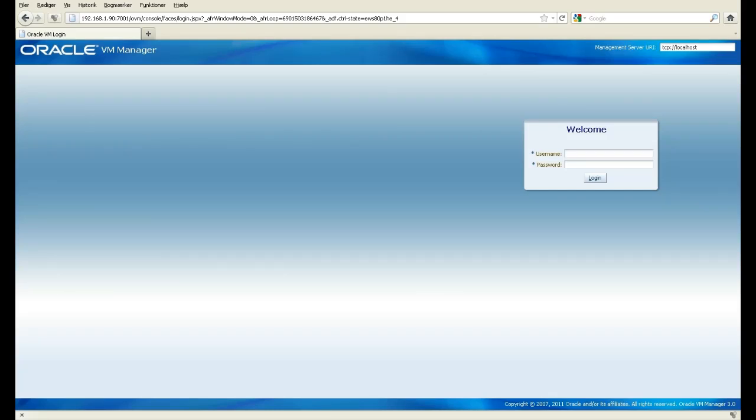Hi, my name is Dane. I would like to give you a demo of Oracle's OVM 3.0, a complete server virtualization platform for your data center.